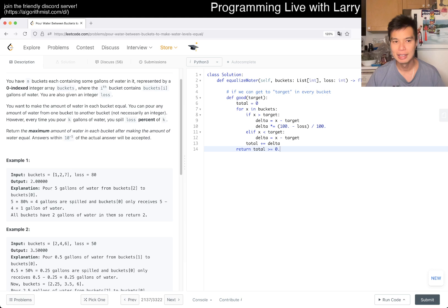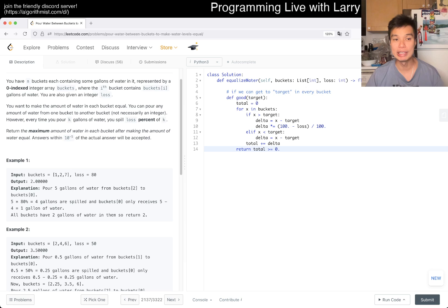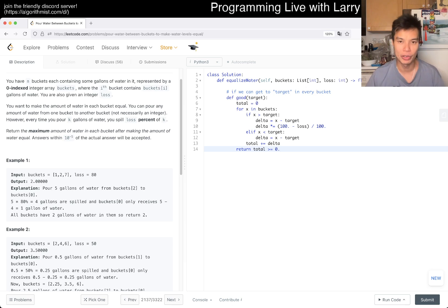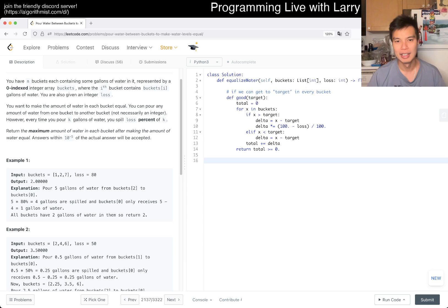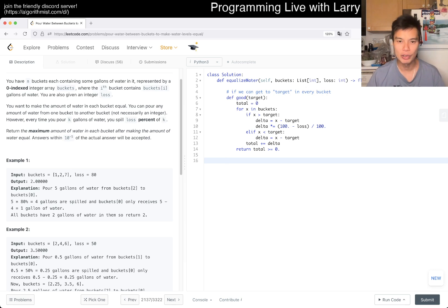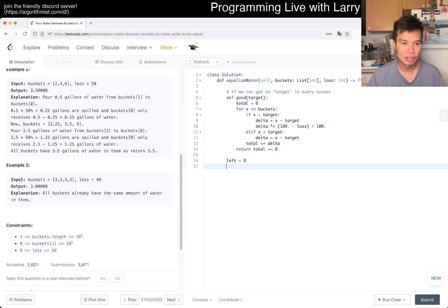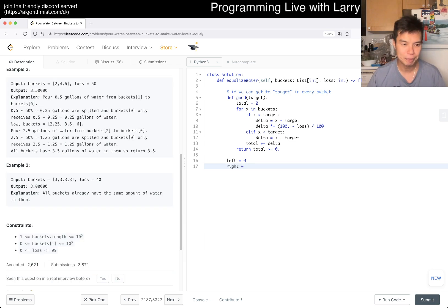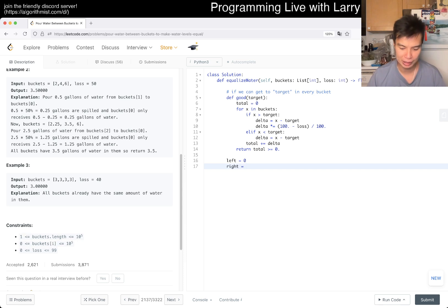And then at the end we return whether total is greater than or equal to zero, right? Because that means if it's equal to zero it means that we don't have anything left over. If we have a negative that means that we're short water and with greater than then we have something left over but that's fine, right? Because the binary search would take care of it for us. So here the smallest that it can be is zero though it would be very hard. What's the max amount? Each one is going to be 10 to the fifth so the max amount is going to be 10 to the fifth, right?